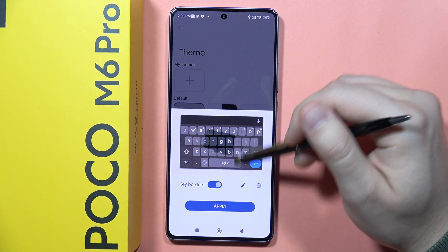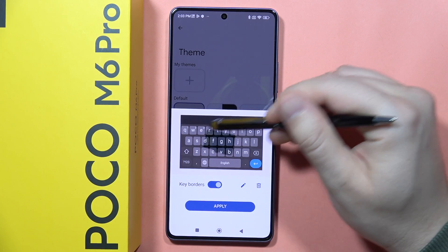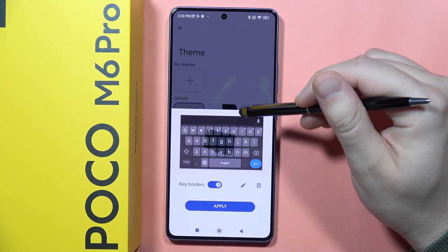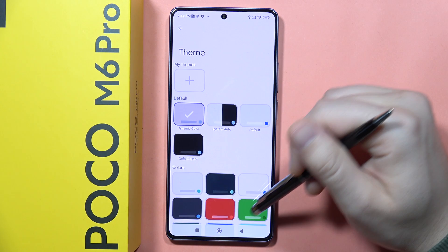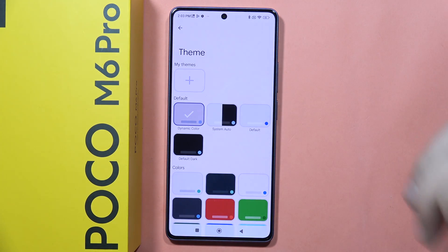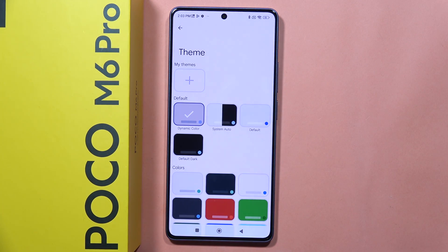If I click Apply, I will set this as my keyboard theme, and that's how it looks right now. Please subscribe to my channel and see you in the next one.